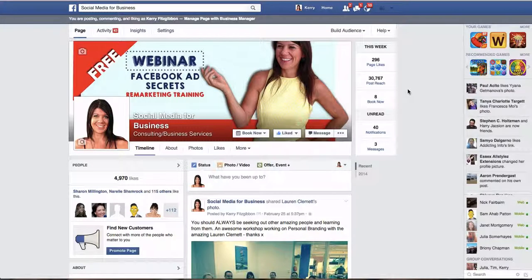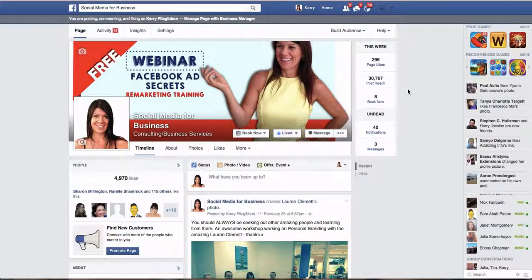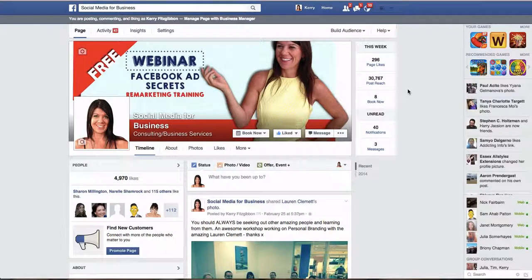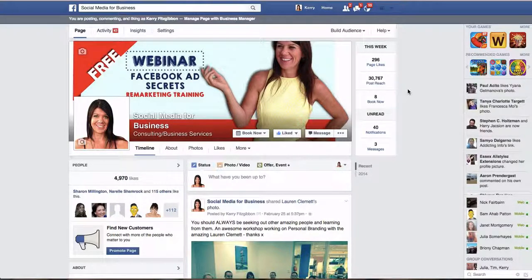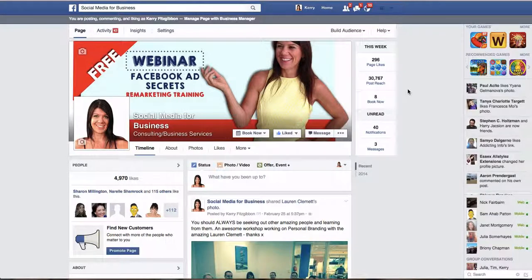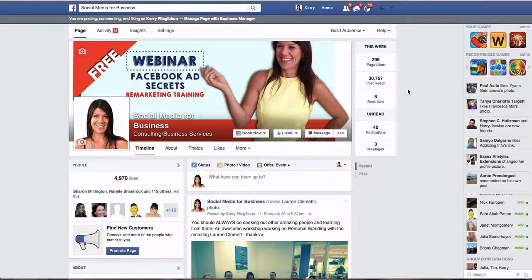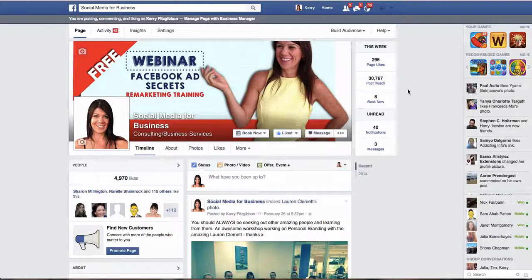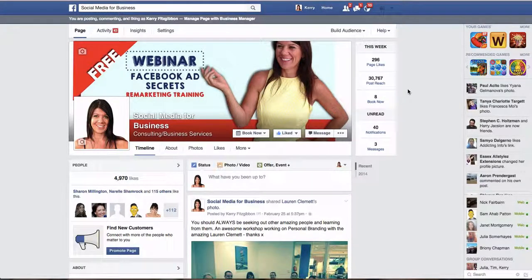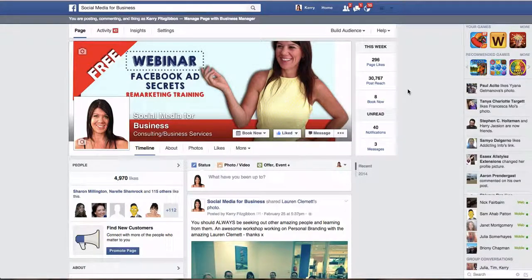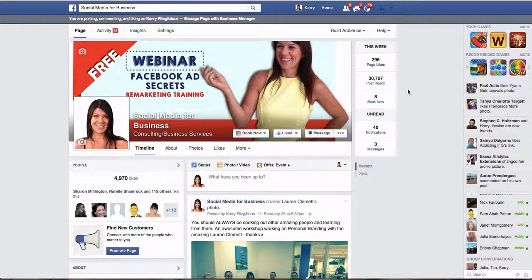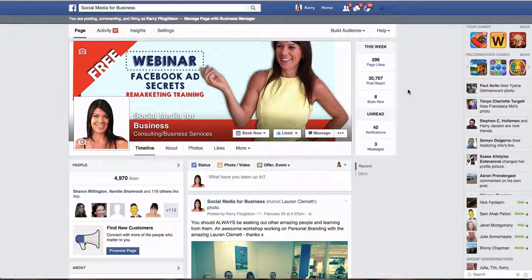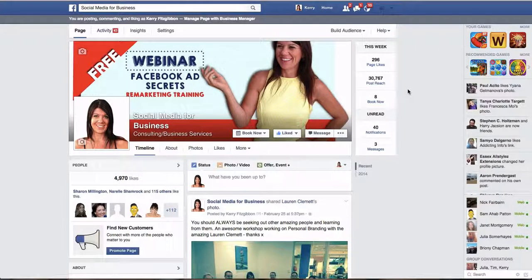The reason why we want to collect a website custom audience, and just to let you know what one is, basically it's a little bit of code that goes onto your website that means that you can track people who have a Facebook account. You can track them when they come to your website and then you can remarket back to them. So someone comes to your website, they might look at your product page and then they might go back to Facebook, or you're able to serve up ads to them based on the action that they take on your website, which is really cool.